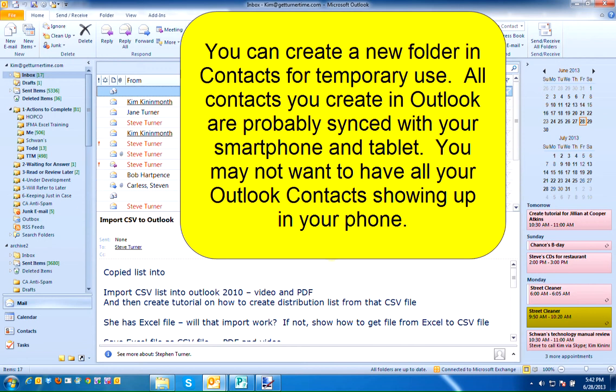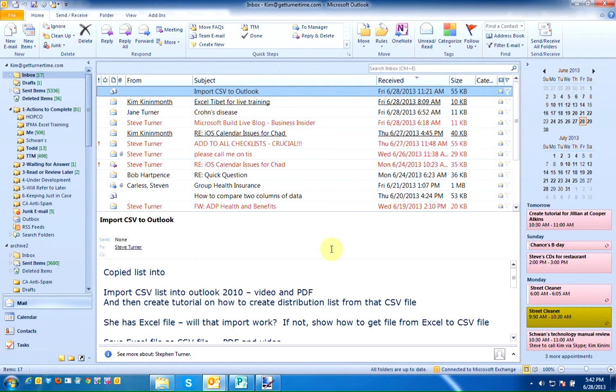The only reason I delete the folder when I'm finished is because all of my contacts in Outlook sync with my smartphone and my tablet and I prefer not to have several thousand contacts on my phone or my tablet. However, you can create new contact folders and maintain them and sync them with all your other devices if you need to.